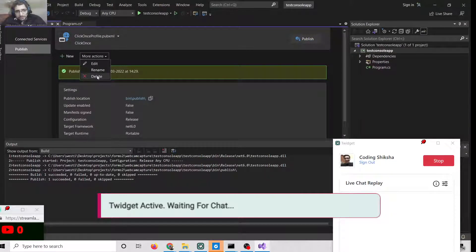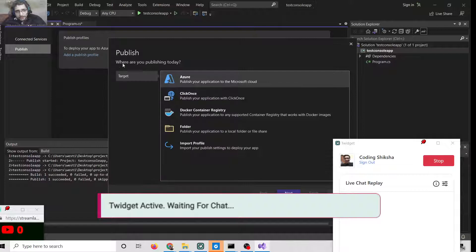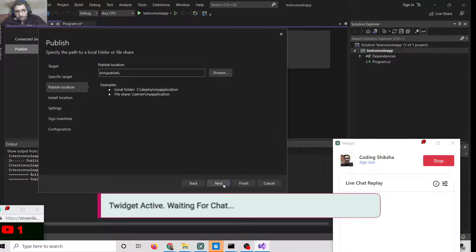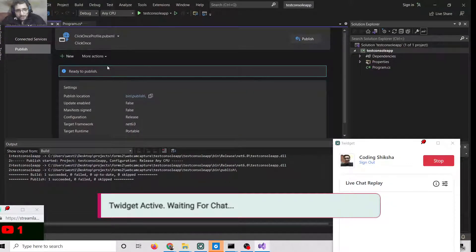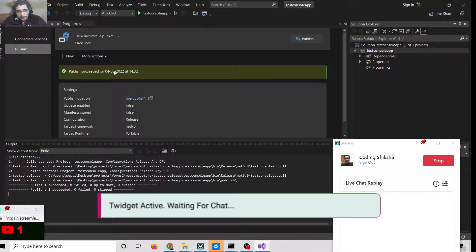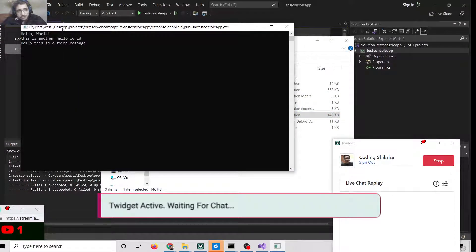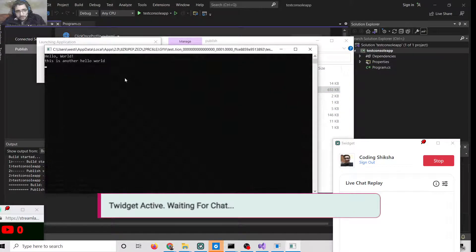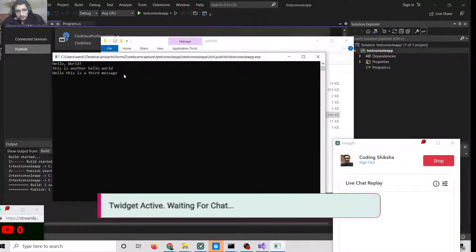Here you need to delete the previous publish profile — click Delete, click Yes — and add a new publish profile. Follow the same instructions as before: click Folder, select it, click Next, Next, Next, and Finish. It will deploy once more. Click Publish, and you will see 'Publish succeeded'. Now if you run the app, you can see 'Hello, this is the third message' displayed.